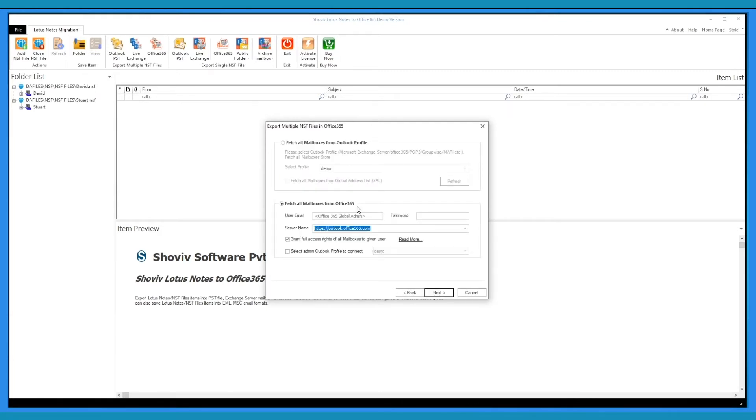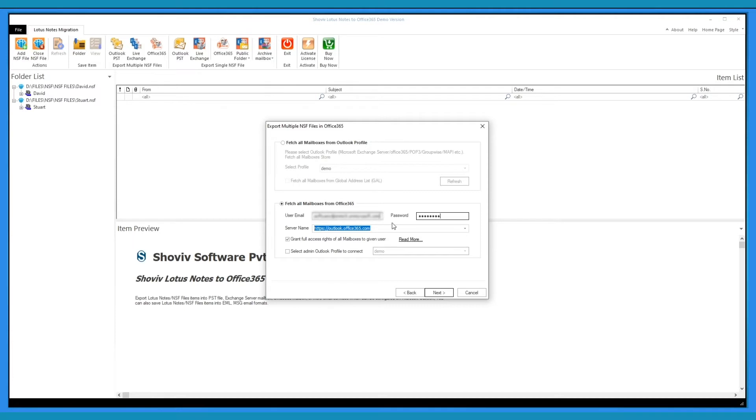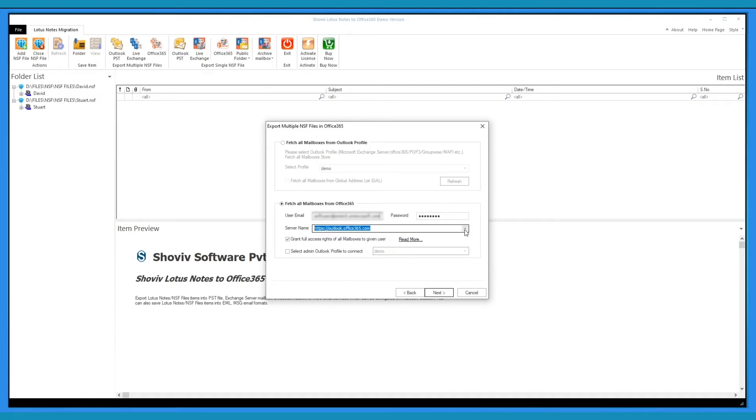Now, you have to provide Office 365 Global Admin username and password. Now, you have to select a server name, which you can change as per your location.